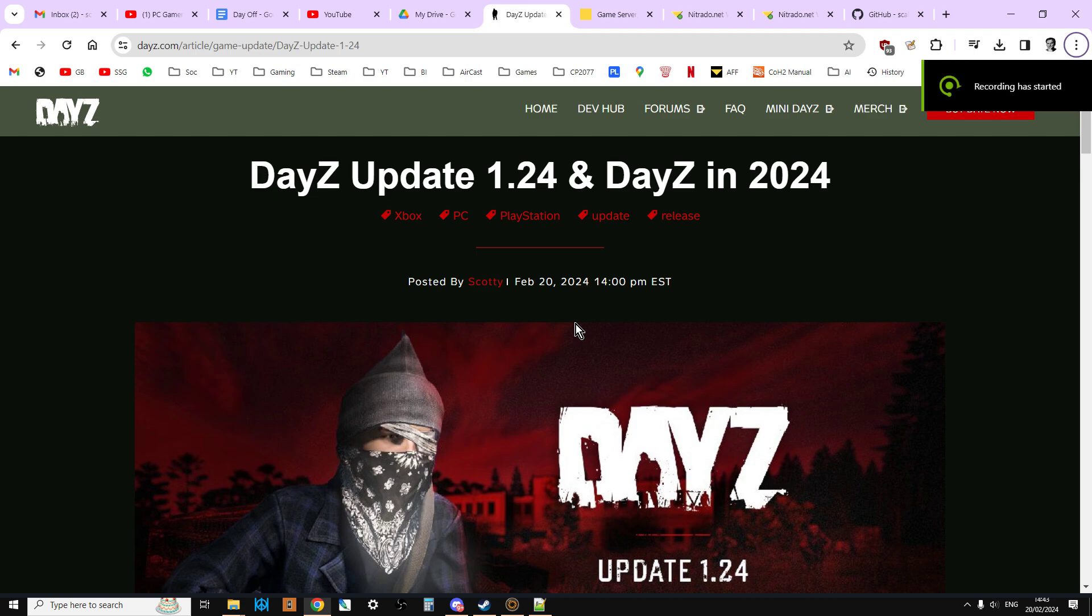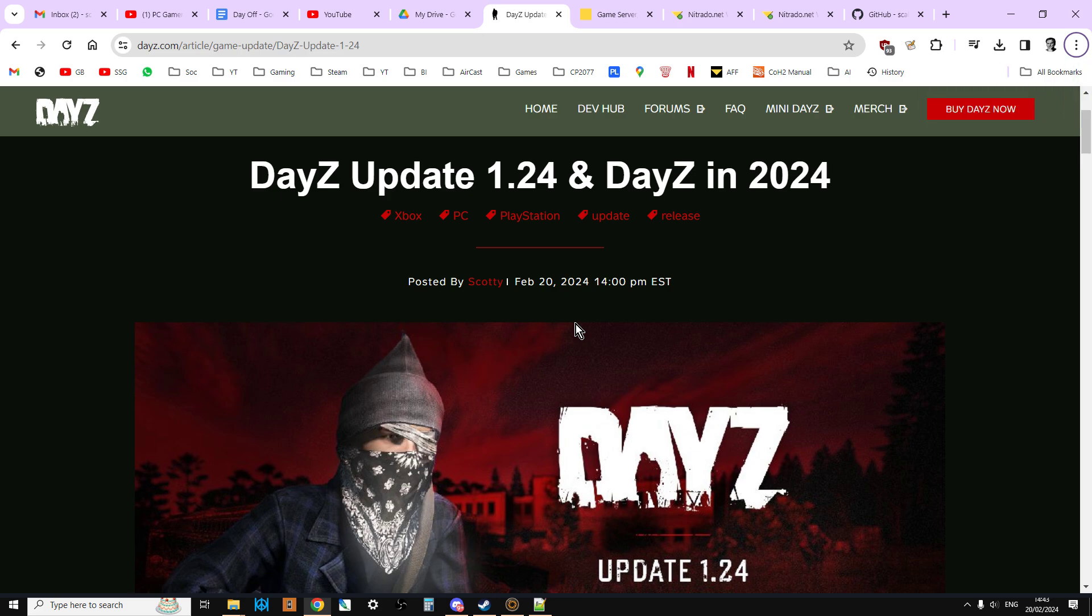Hi everybody, I thought I would do a live recording of the process I use to update my console servers to DayZ Update 1.24. So we're going to go through how to update a PlayStation DayZ Community Nitrado server to 1.24, which is the same process for an Xbox server as well. If you're a bit unsure about how to do it, you can follow along to what I do here.